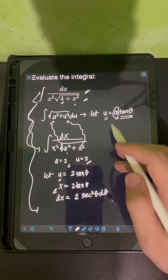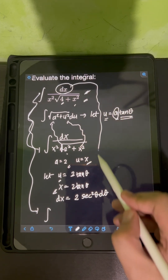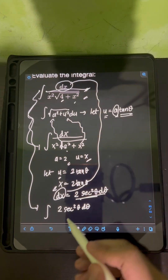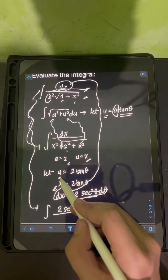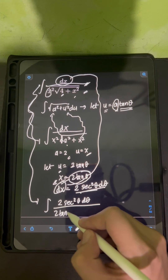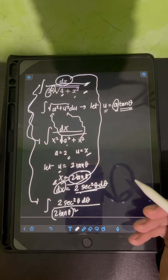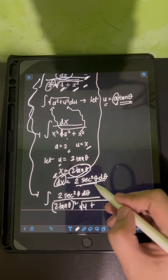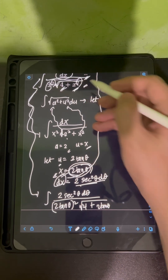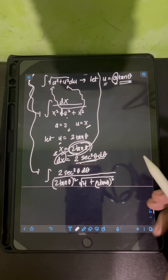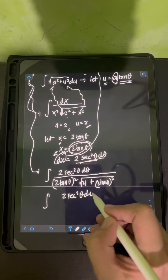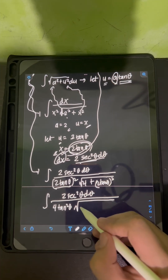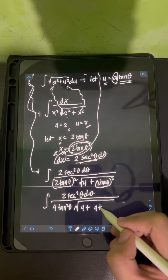Now we substitute into the original integral. The numerator dx becomes 2 sec squared theta d theta. The denominator has x squared, which is 2 tan theta quantity squared, times the square root of 4 plus x squared, where x = 2 tan theta, so that term becomes the square root of 4 plus 4 tan squared theta.